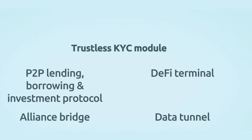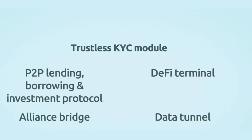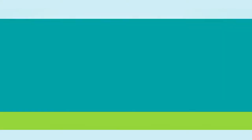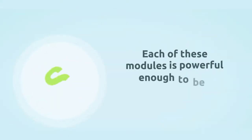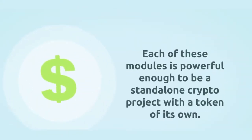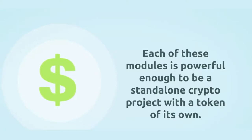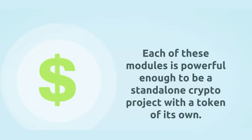Some of these modules are trustless KYC module, peer-to-peer lending borrowing and investment protocol, DeFi terminal, Alliance bridge or data tunnel. Each of these modules is powerful enough to be a standalone crypto project with a token of its own. We will talk about them in a chapter later. Before we get there let's have a look at Alliance Block's team.